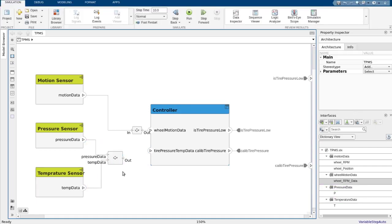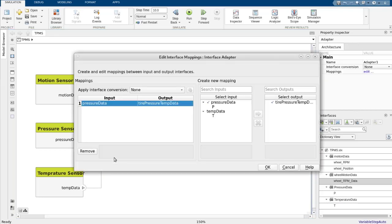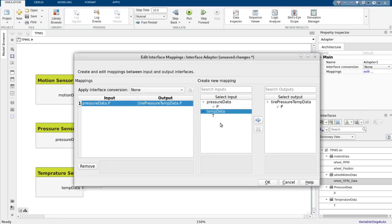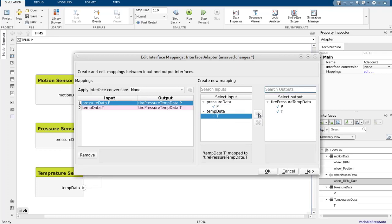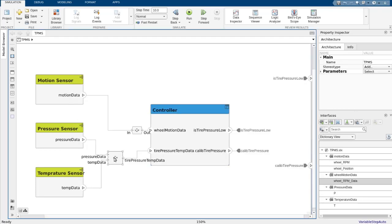In our scenario, the adapter output is connected to the controller input that has no interface assigned. I will use the adapter to construct a new interface at the output from the input interfaces. And just like that, we synthesized a new interface for the tire pressure temp data port.